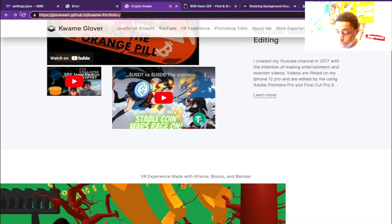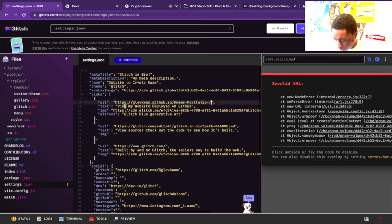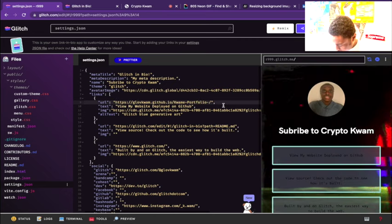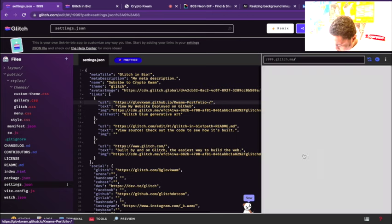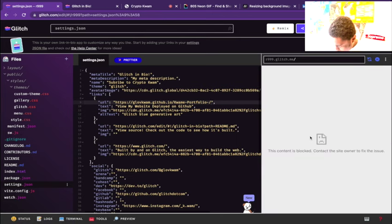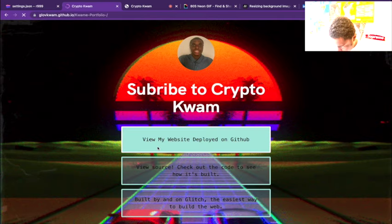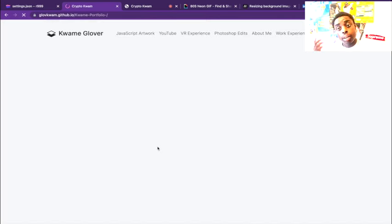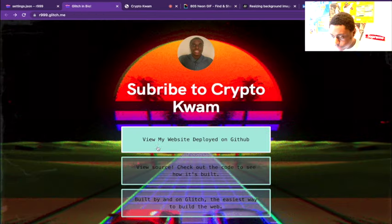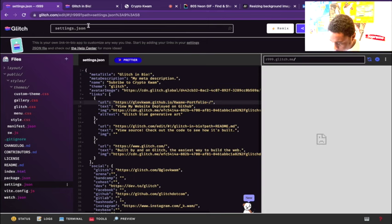We're going to paste that link right here - 'view my deployed website on GitHub.' Content is blocked - why is it messing up? As you can see, it takes us to our deployed website on GitHub. Super sick. Let's change the second button.